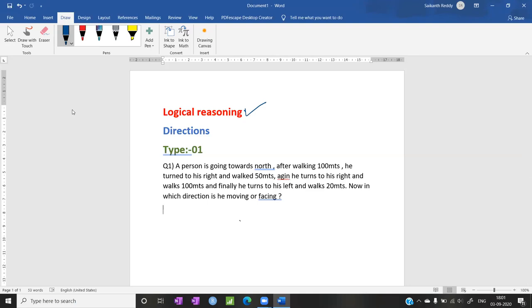In this, I am going to start the directions topic. In this direction topic there are 7 types. The first type is simple and easy, but only if you do it my way. If you solve this problem using the diagram it takes a lot of time. So my approach is: first I will explain the solution using the diagram, then I will explain the shortcut. So let us start. Let us read the question.